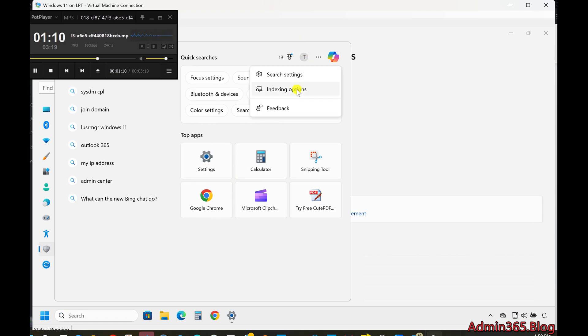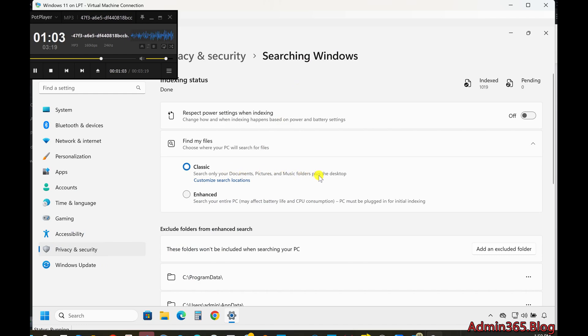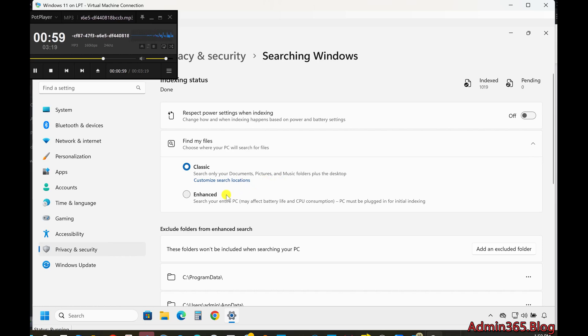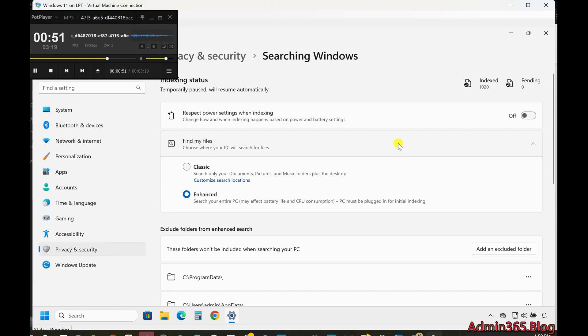Under the Find My Files section, you'll see two modes. Classic Mode (Default) indexes files in your profile folders, e.g. Documents, Desktop, and Apps on the Start Menu. Enhanced Mode indexes all files and apps on your device, including those on other drives, though it does not search file content. Classic Mode is generally sufficient for most users.